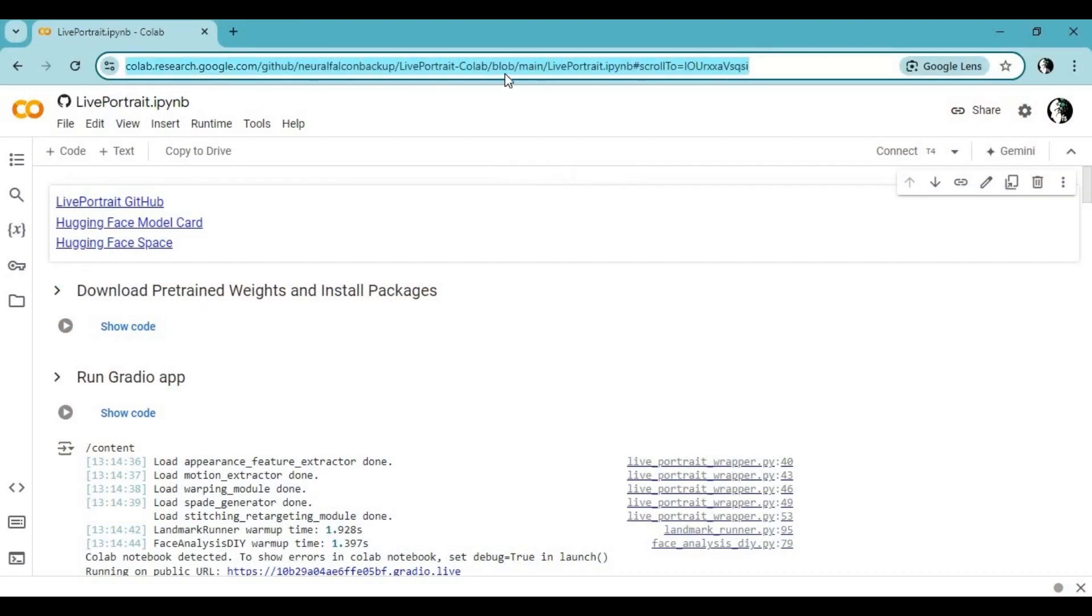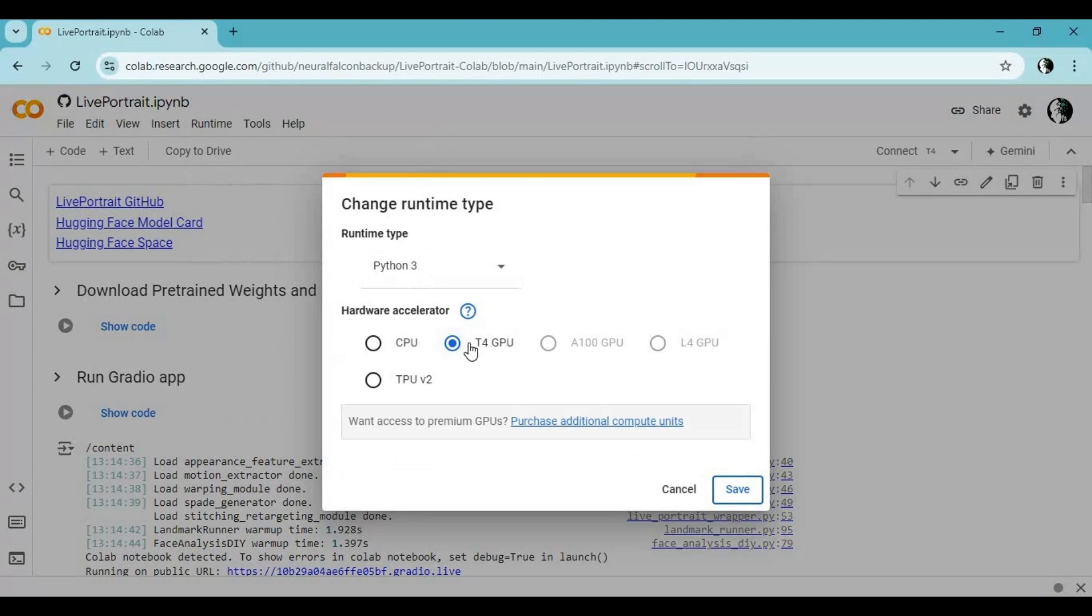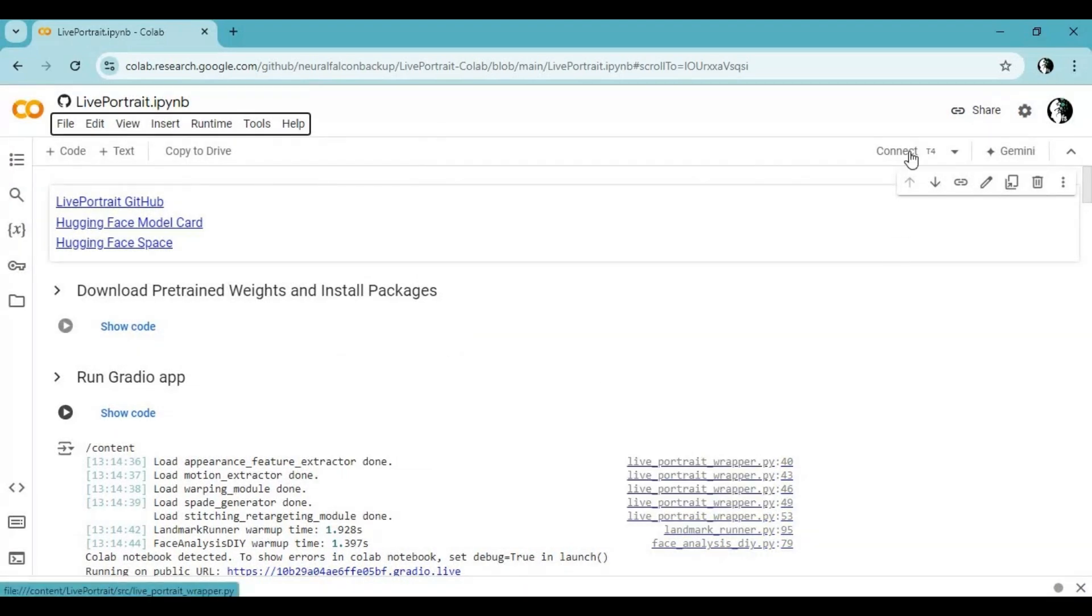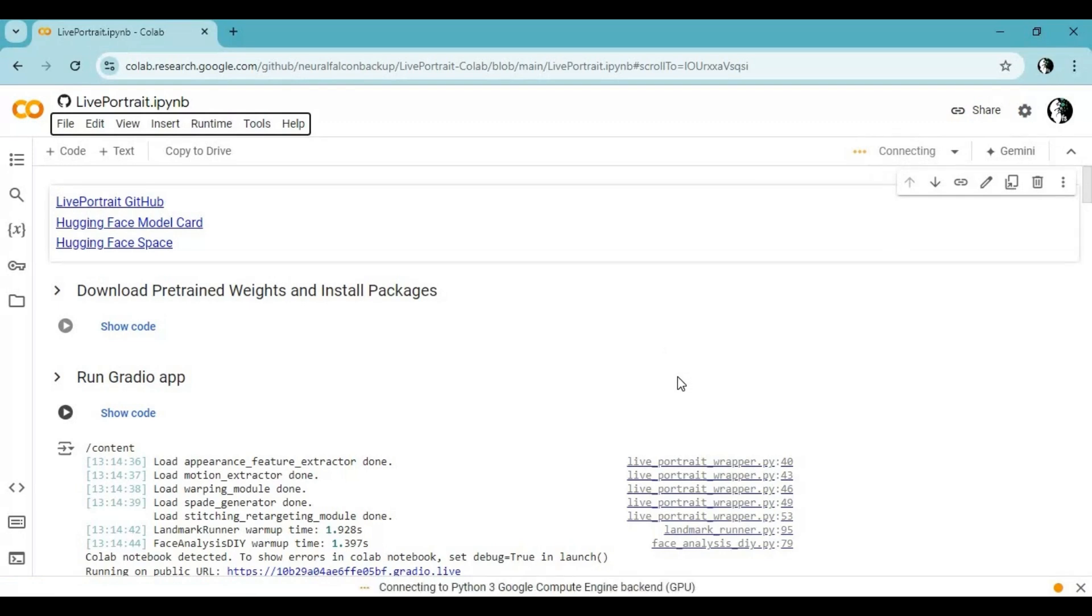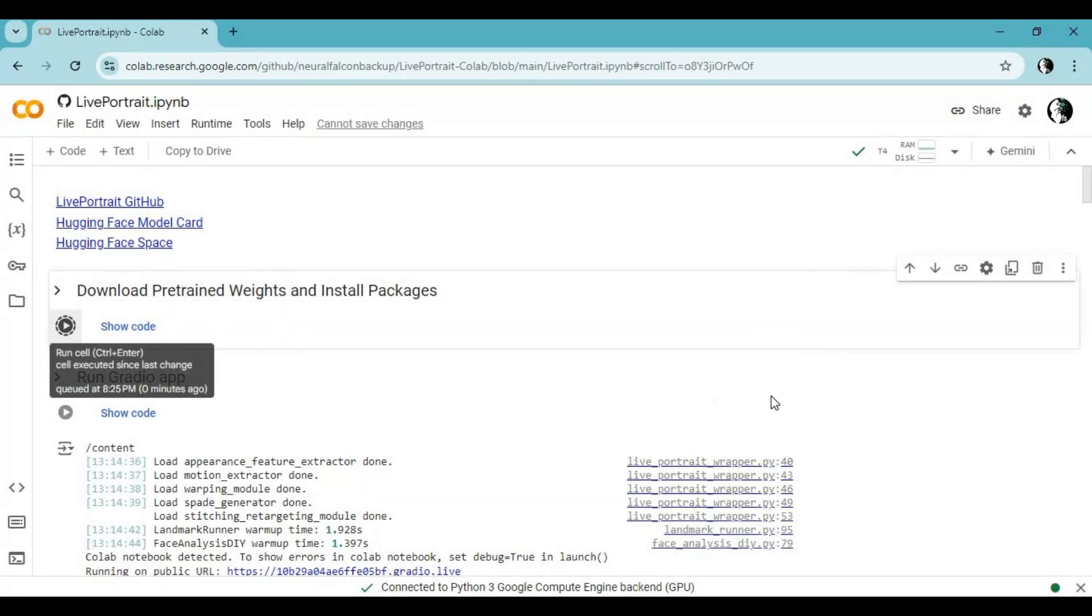Click on Google Colab link in my description to use Live Portrait version 2. After page load, click on runtime and choose GPU and click save. Click on connect to connect with runtime. After connected, run first cell without any changes.